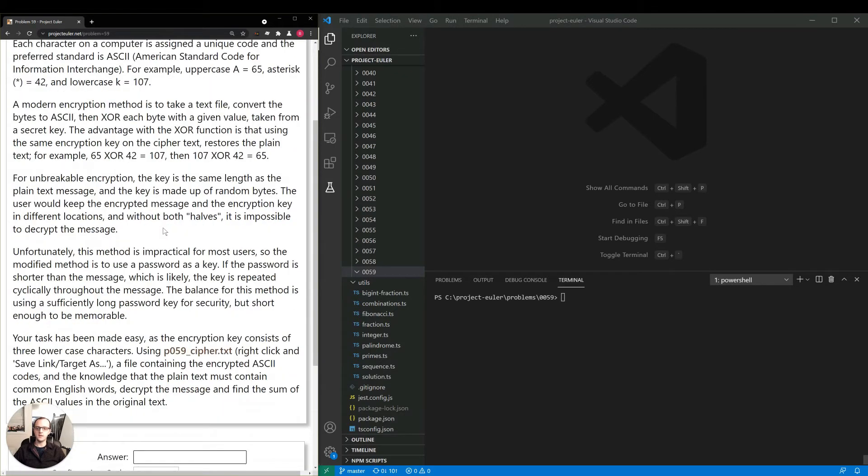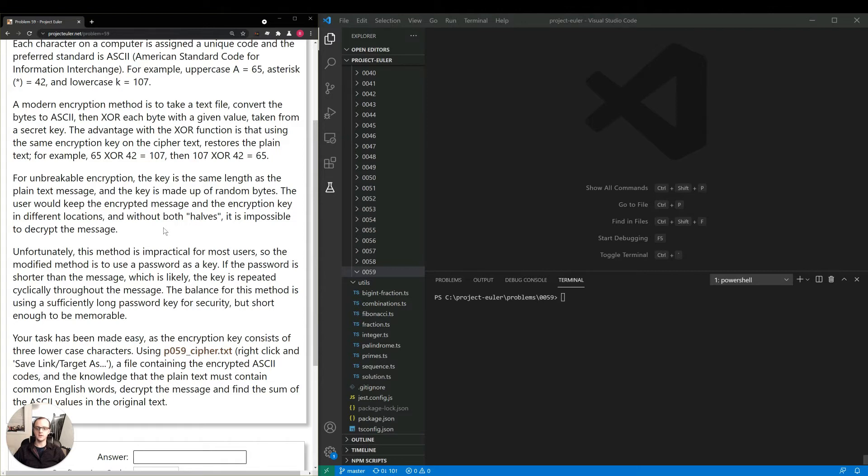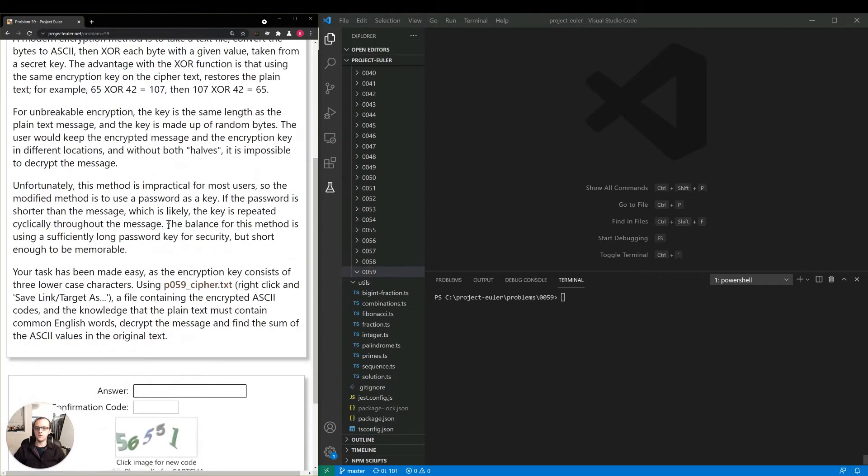Unfortunately, this method is impractical for most users, so the modified method is to use a password as a key. The password is shorter than the message, which is likely the key is repeated cyclically throughout the message. The balance for this method is using a sufficiently long password key for security, but short enough to be memorable.